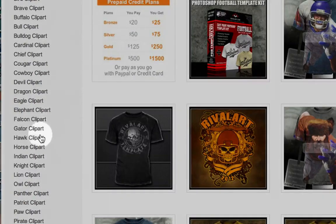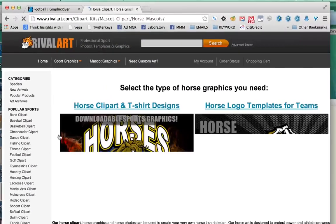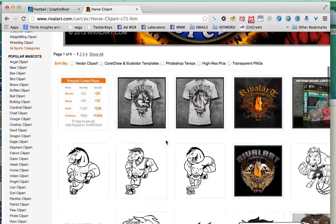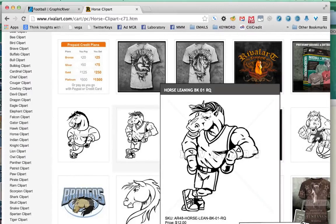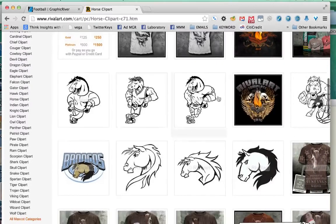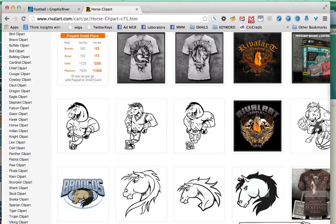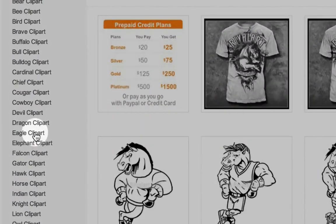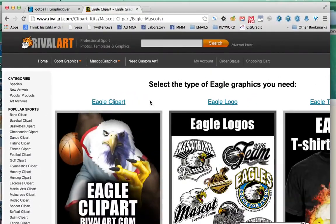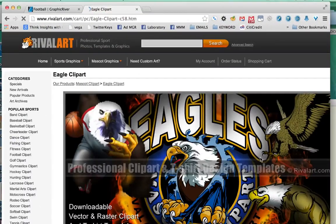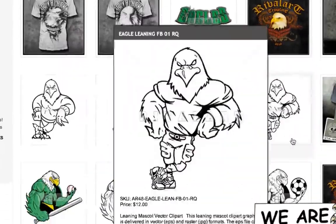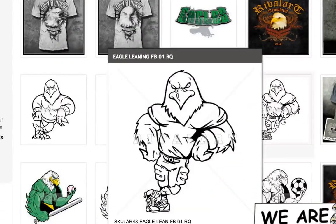If you start to browse around, you'll probably recognize a few of these because some people have already used them on Teespring and sold over a thousand units. As you can see, there are a lot of different kinds of horses here, so you could pick one and make a shirt for the Denver Broncos easily. They also have other characters like Eagles if you're trying to make a shirt for the Philadelphia Eagles, or for a college basketball team with an Eagles name — you could go after any college or professional mascot with the characters they have on this site.